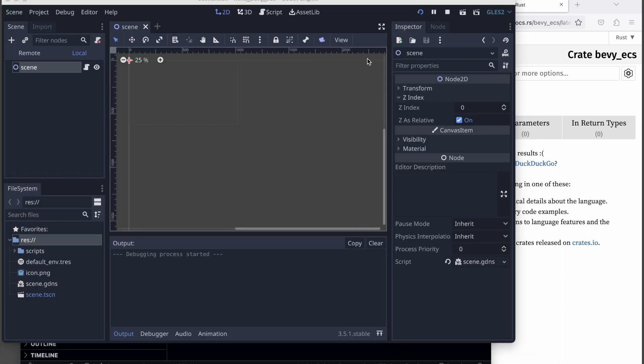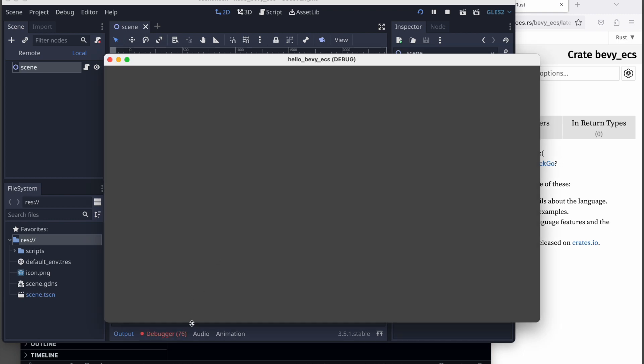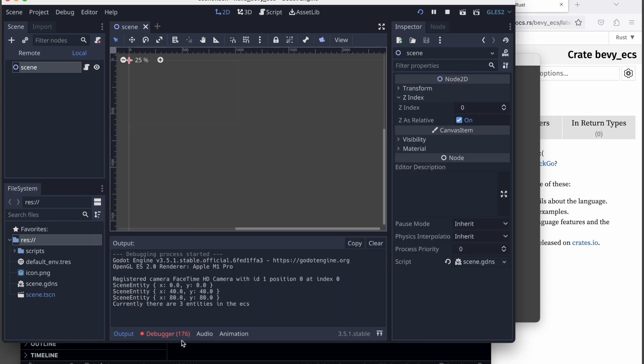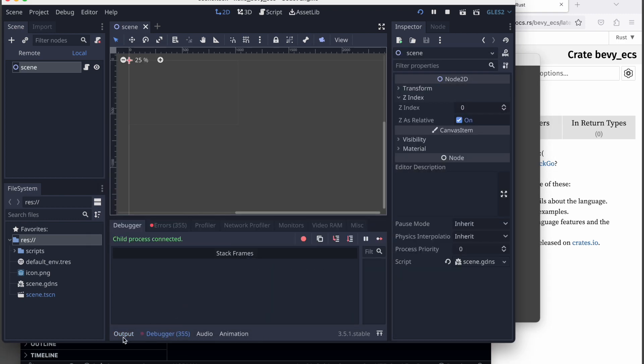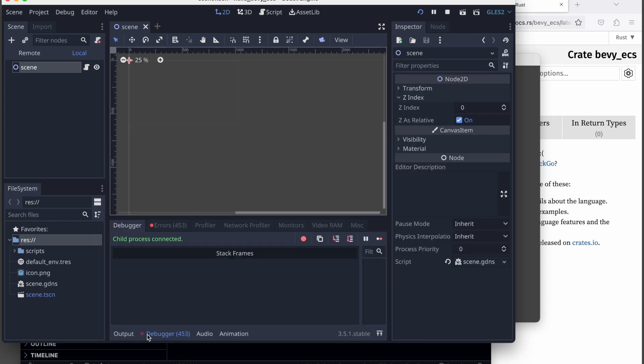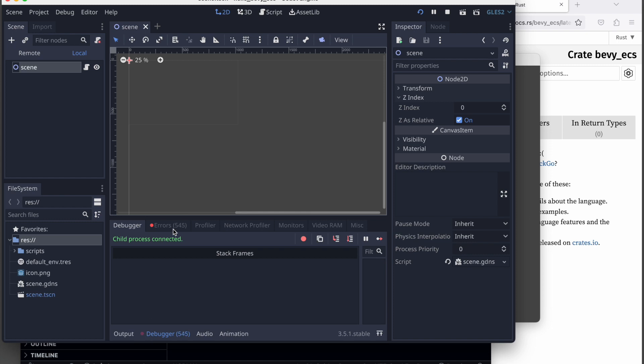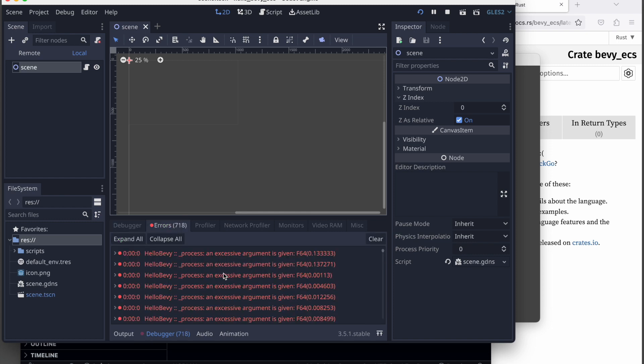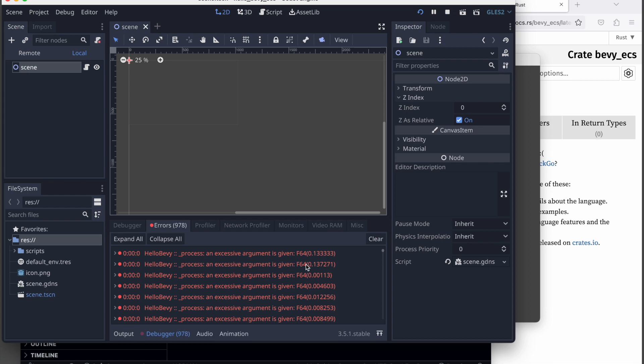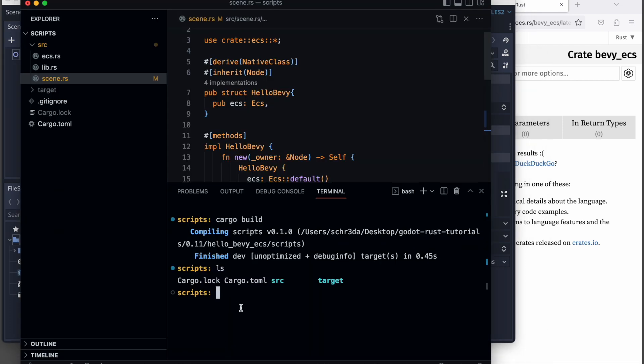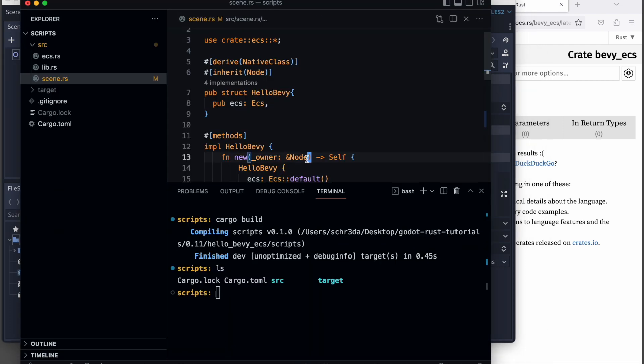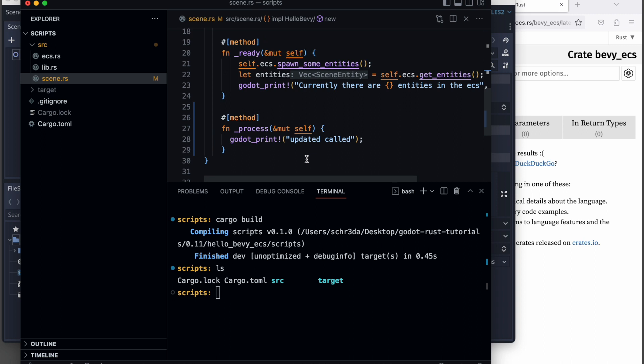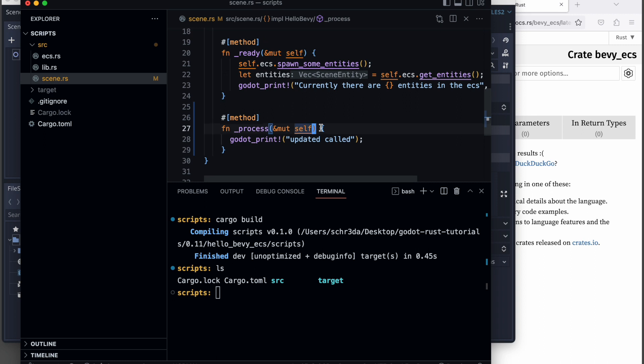Let's see if it works and updates properly. It should be called many times and we should see it in the debugger. Now we have an issue. It looks like it's not called because an argument is missing. The underscore process is expecting a float value.